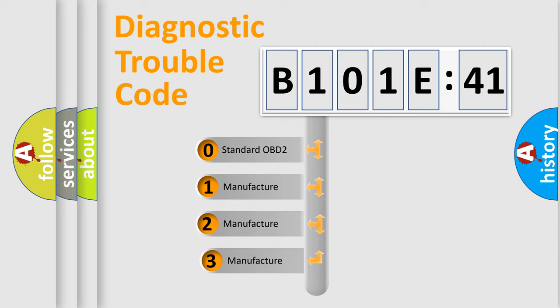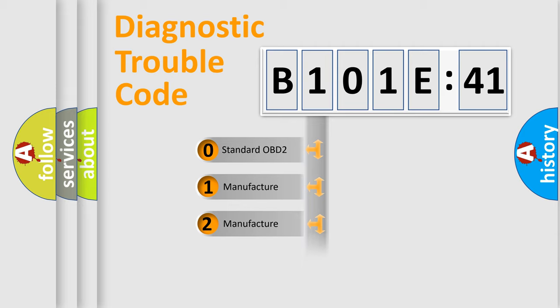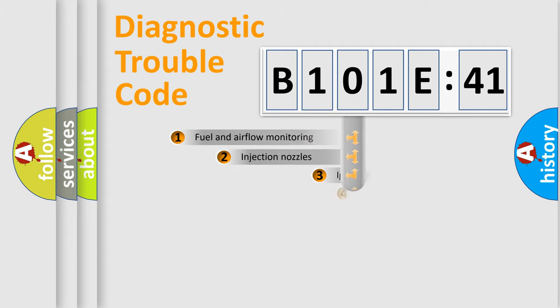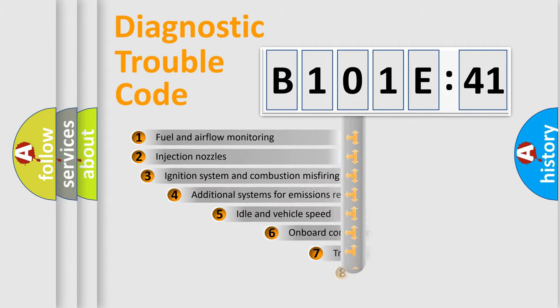If the second character is expressed as zero, it is a standardized error. In the case of numbers 1, 2, or 3, it is a more precise expression of a car-specific error.